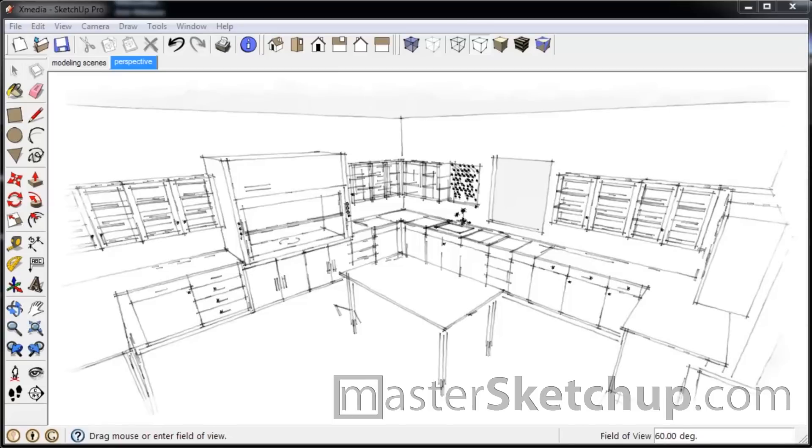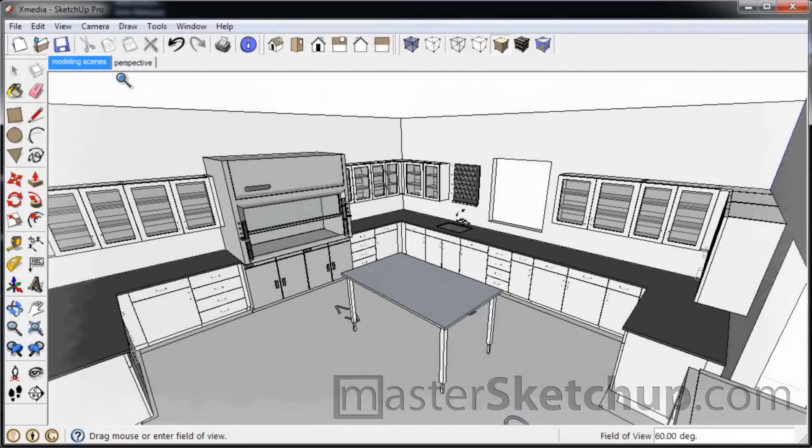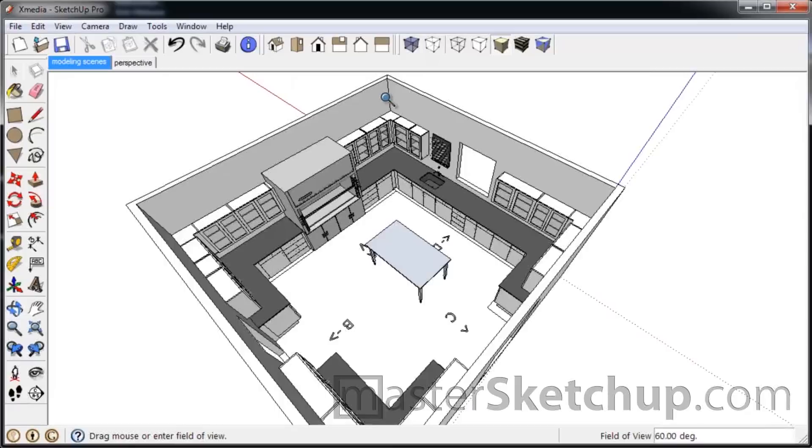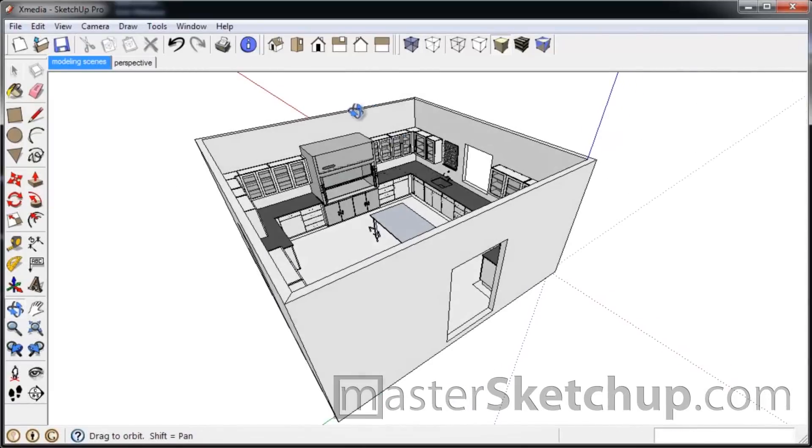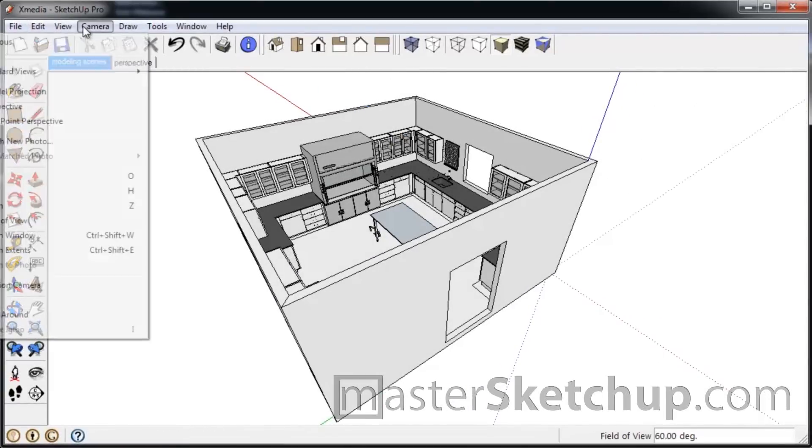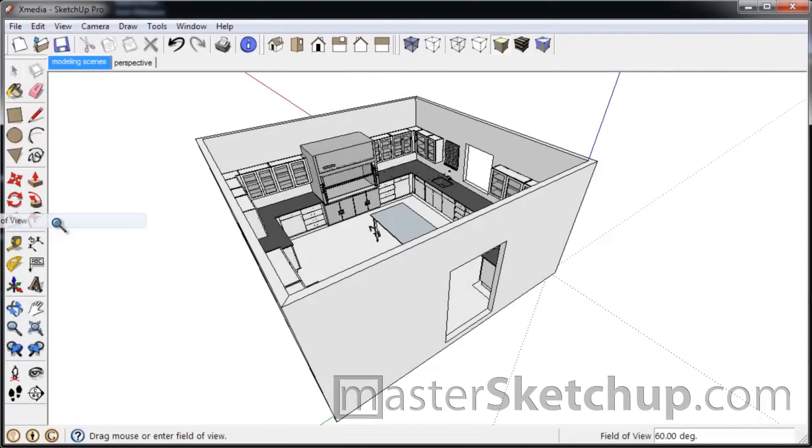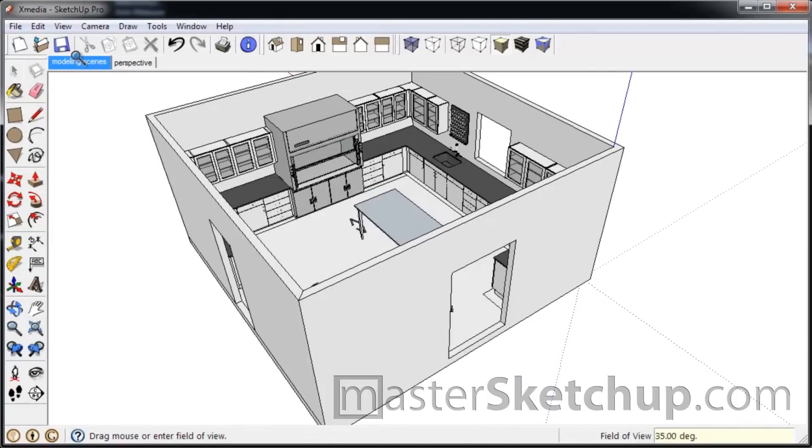Okay, so now we can switch back. We'll just go back to our modeling scene and we'll make sure our field of view is back to 35.